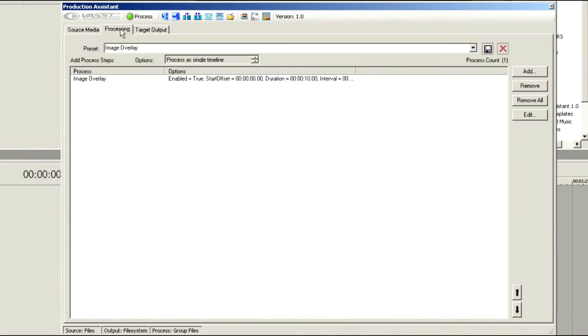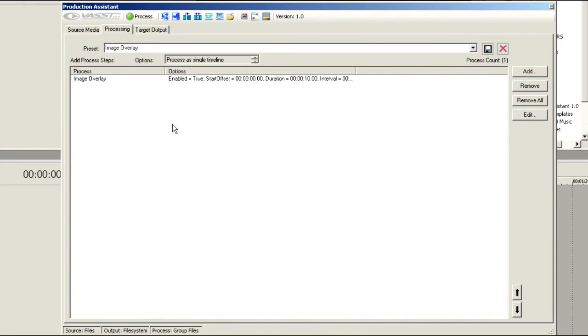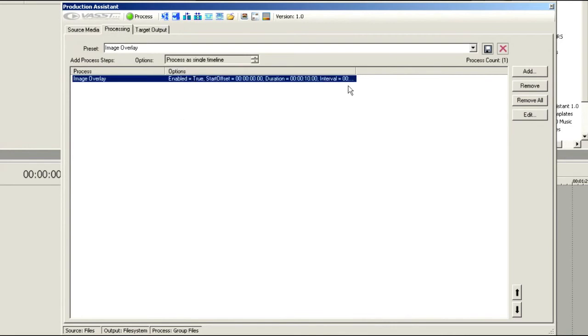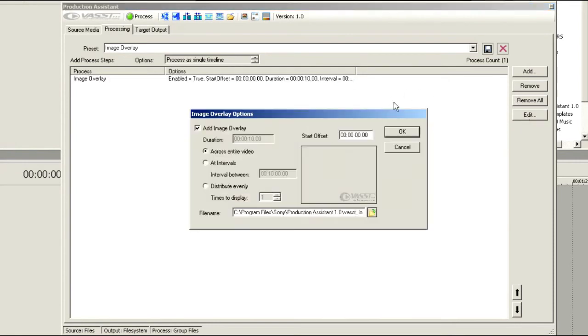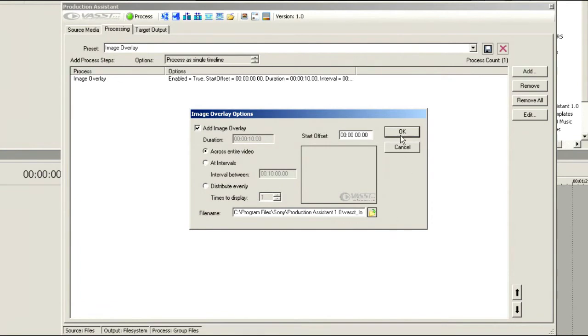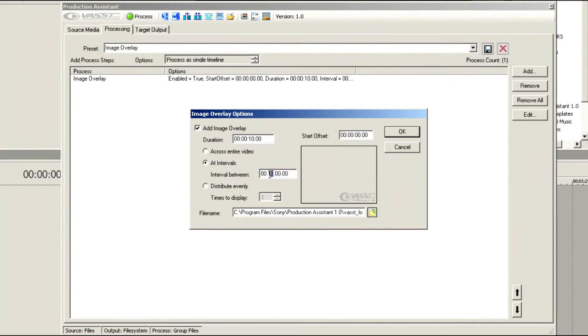Let's go to the Processing tab and we'll choose Image Overlay. Now we have several different processes that we can add here, but for the time being we're going to work with the image overlay. Let's go into Edit to see what we've got. I have an Add Image Overlay and you can see here I've got the Vast logo, and that's what's going to come in as a bug in all of my video.